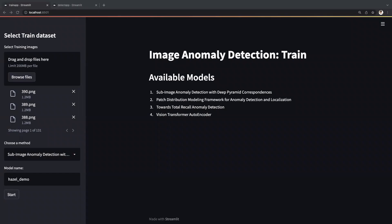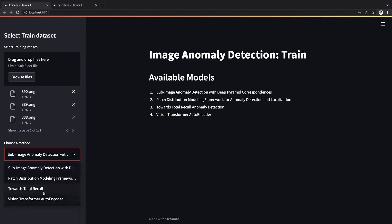This is how the training UI will look like. We have four available training algorithms. Each of these algorithms carries out anomaly detection in different ways and has different resource requirements. Some algorithms have minimal resource overhead and can be trained on CPUs, while other algorithms, such as Vision Transformer, make use of GPUs and can benefit from distributed training.